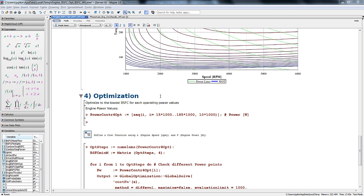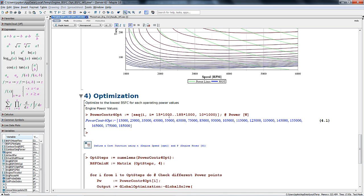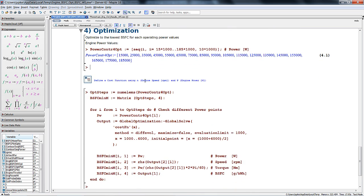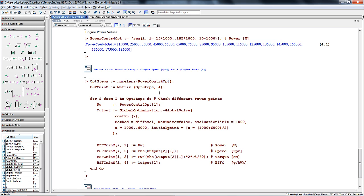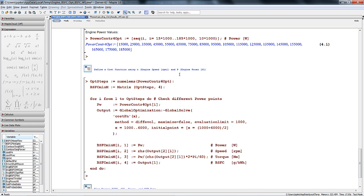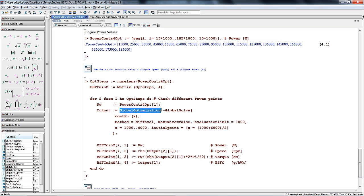Now that we have the BSFC with the high cost penalty for values outside the stable engine range, we can define power levels for the optimization process. Here we specify power levels from 15 to 185 kilowatts in increments of 10 kilowatts. We can define a cost function using engine speed and engine power as inputs. This cost function will be used to calculate the minimum BSFC, allowing the torque information to be calculated by the relationship of power and speed of the engine.